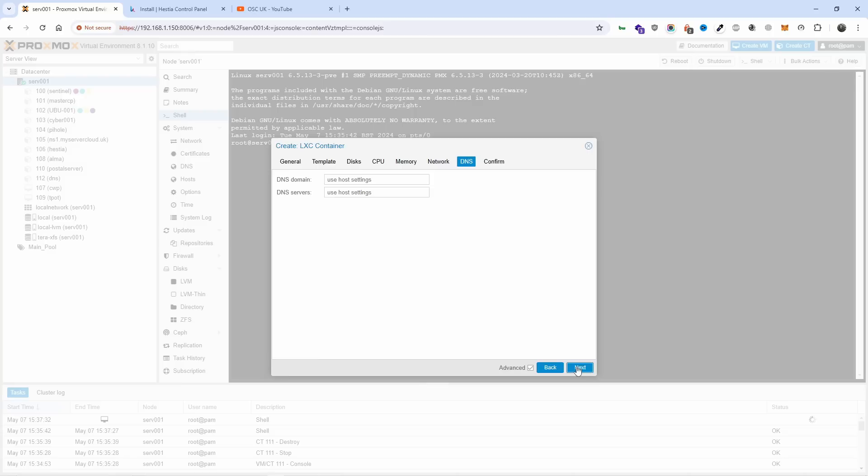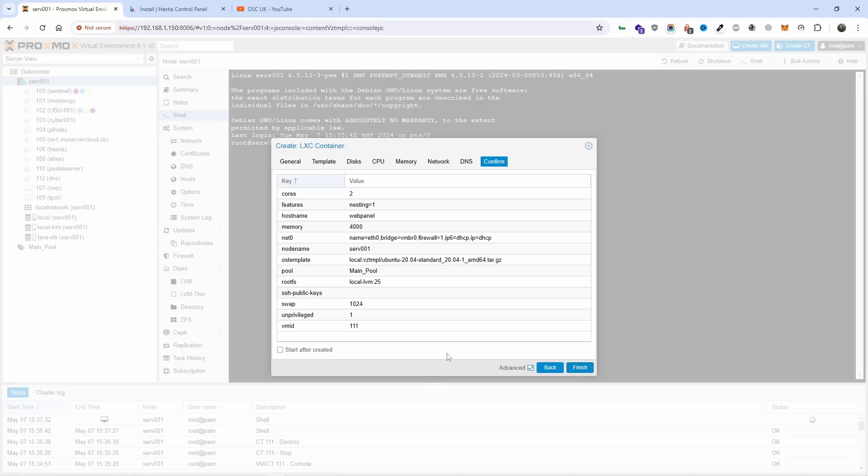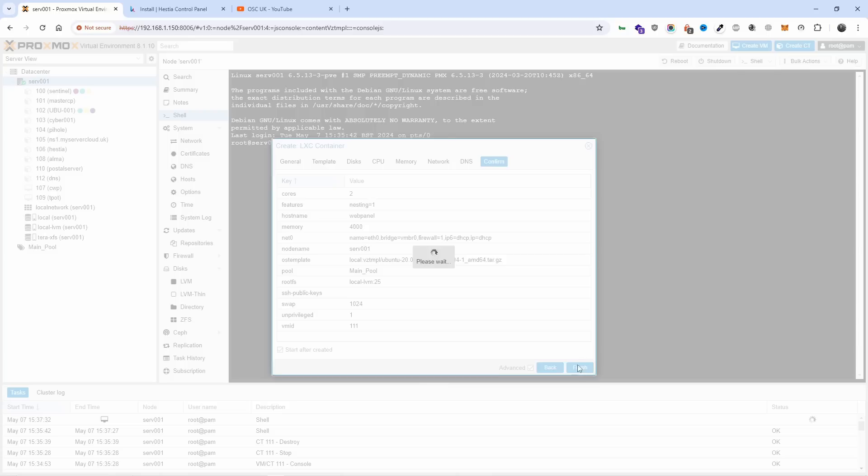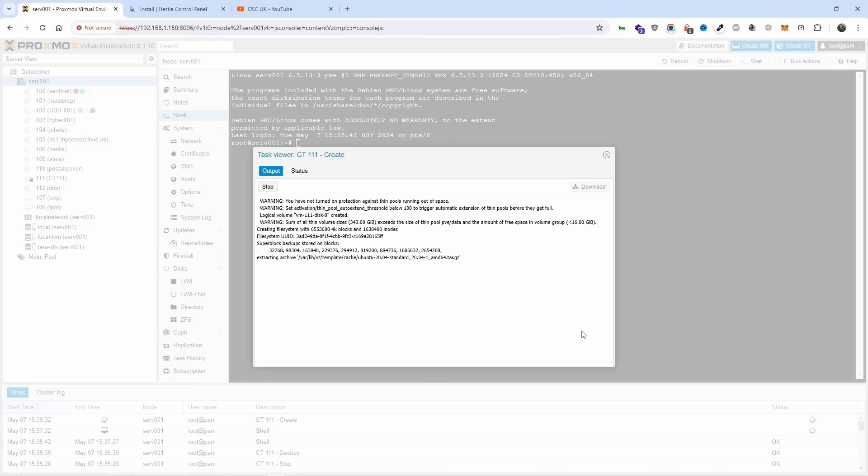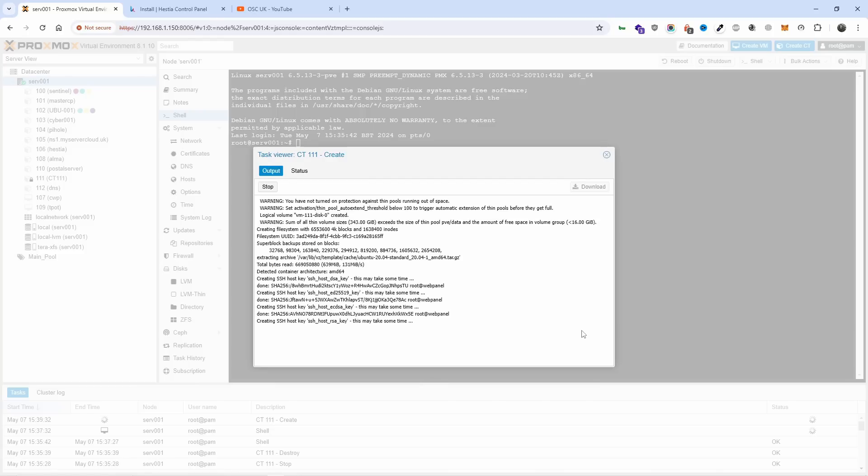Next, I'm going to start after it's created. That shouldn't take that long. Then the first thing I'm going to do is run the update for Ubuntu and then start the installation.